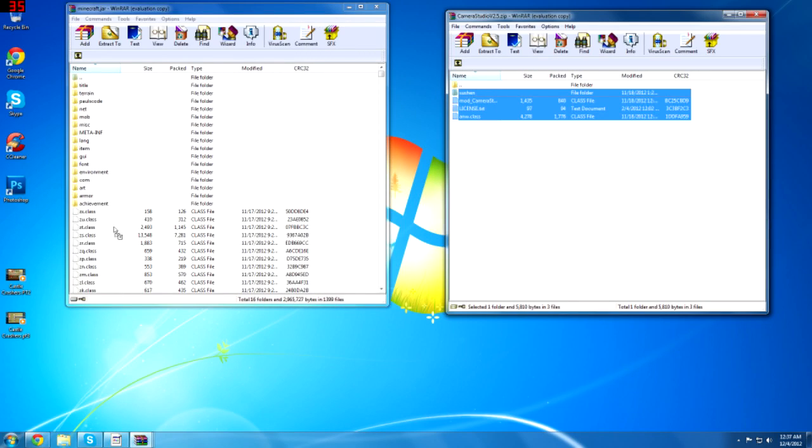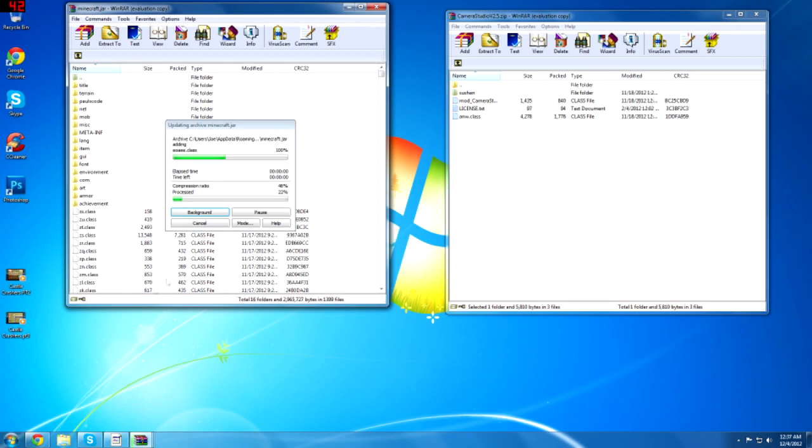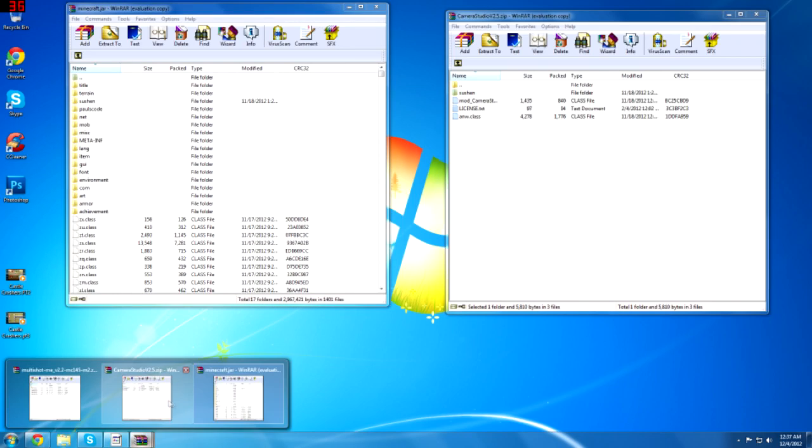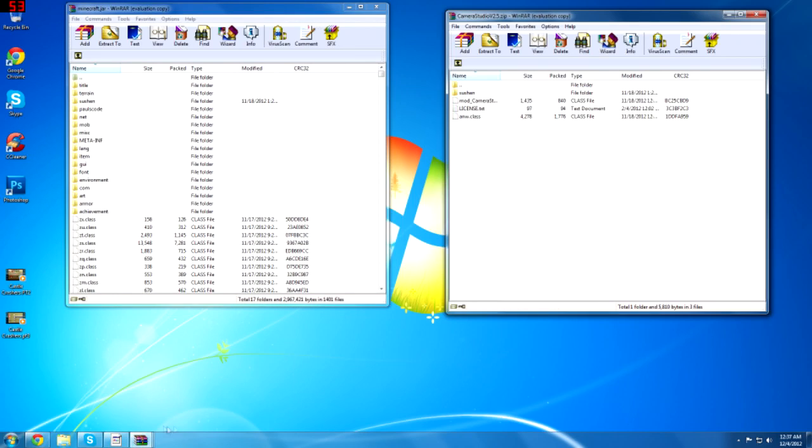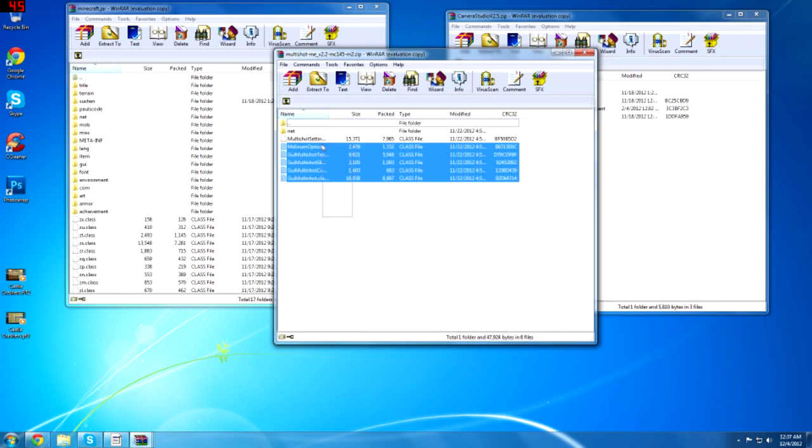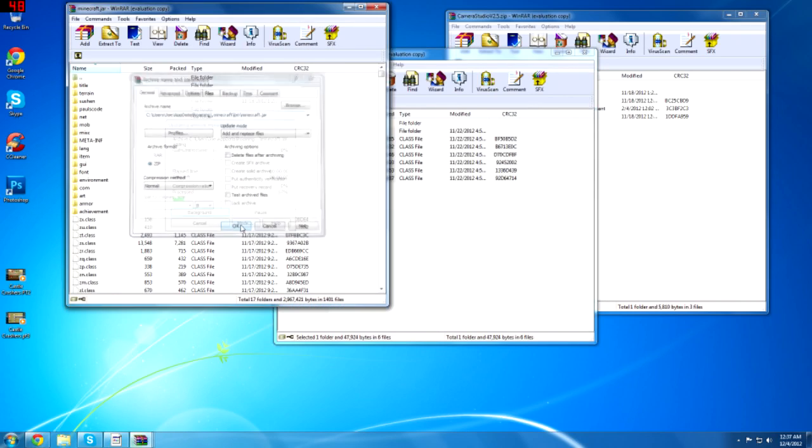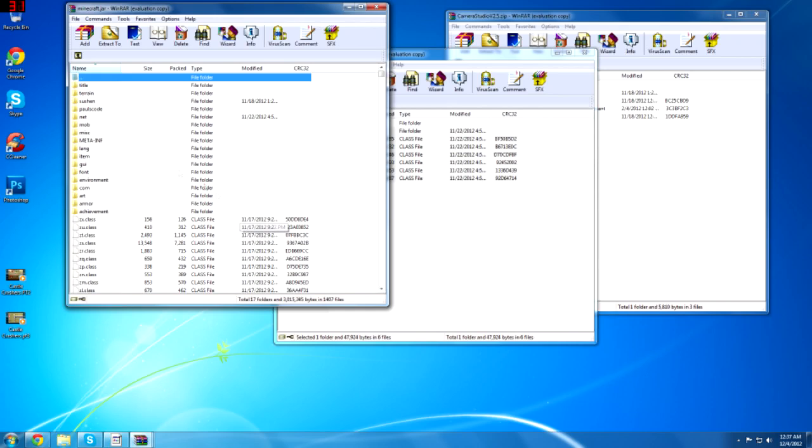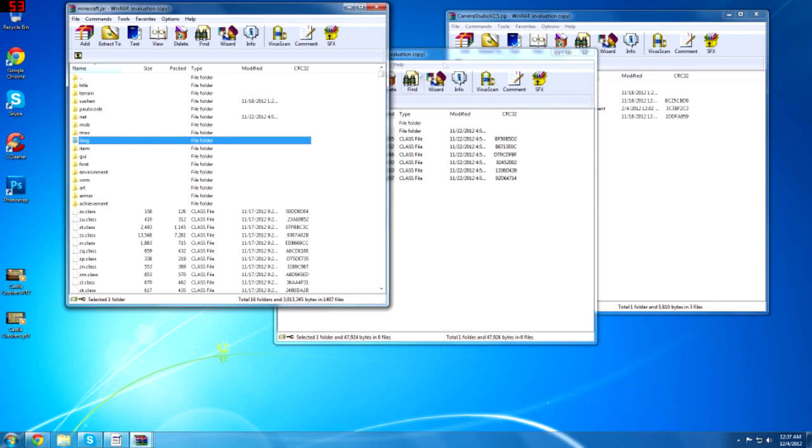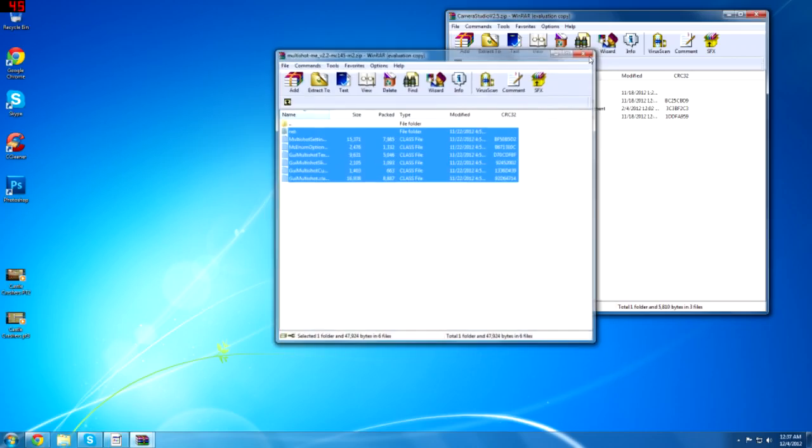The mods are here. You literally just drag and drop everything across and you add and replace. And you do the same with the camera studio. The same with the multi-shot me mod. You just drag it all across and obviously delete your meta dot inf folder so you don't crash when you load the game up. So those are the mods installed.